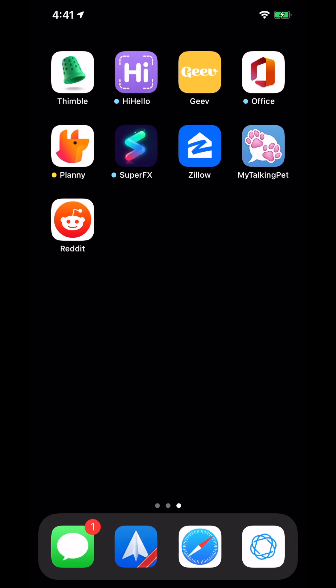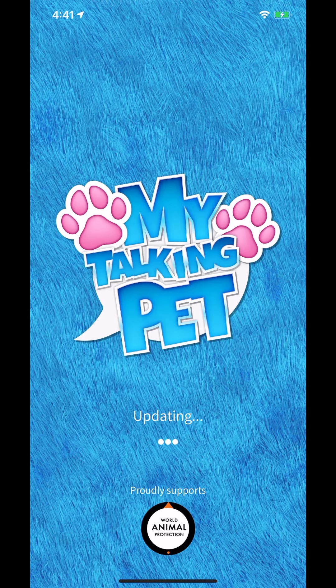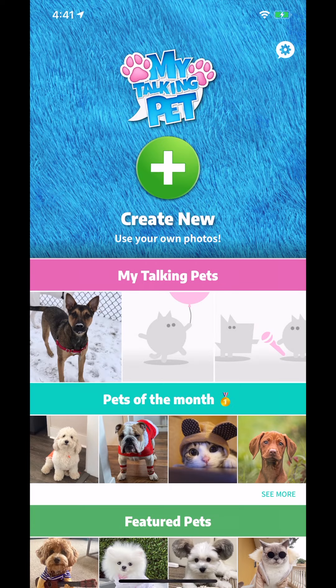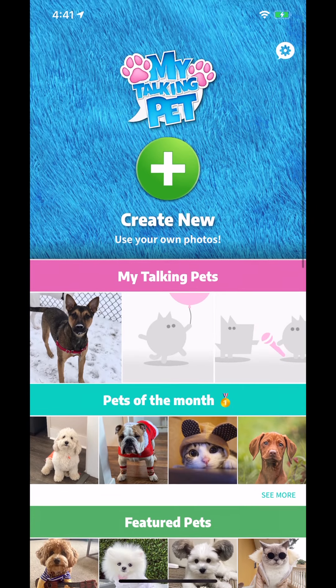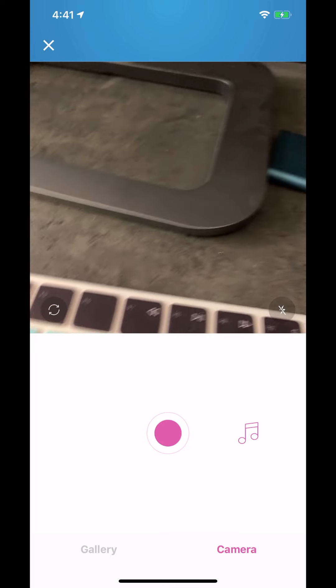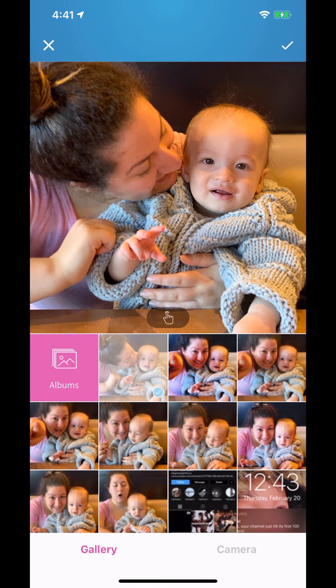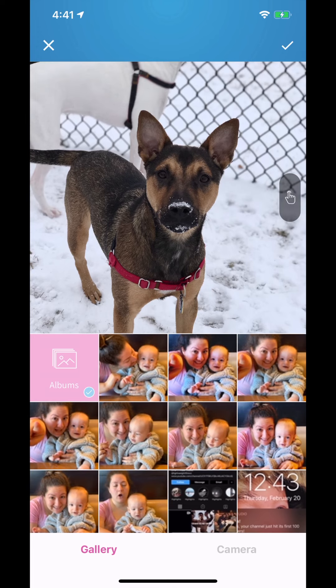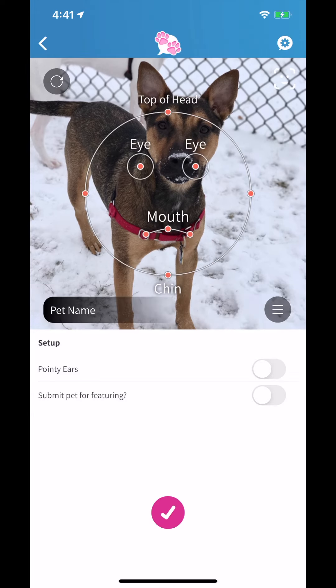Hey guys, welcome back to Apps Every Day. Today we're talking about My Talking Pet. This has been going around all the different social media virality stuff. It's quite simple — you go in here and allow your camera or photo gallery to be used, then find a fun picture of your dog or pet that you want to use.